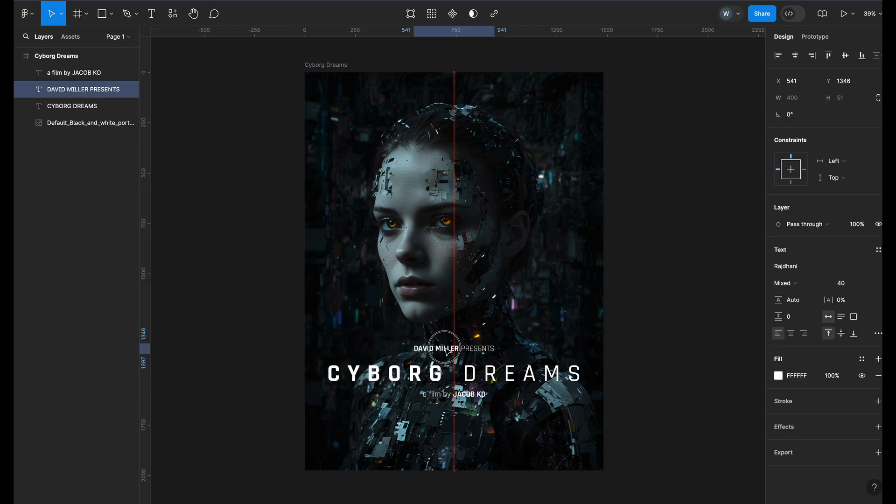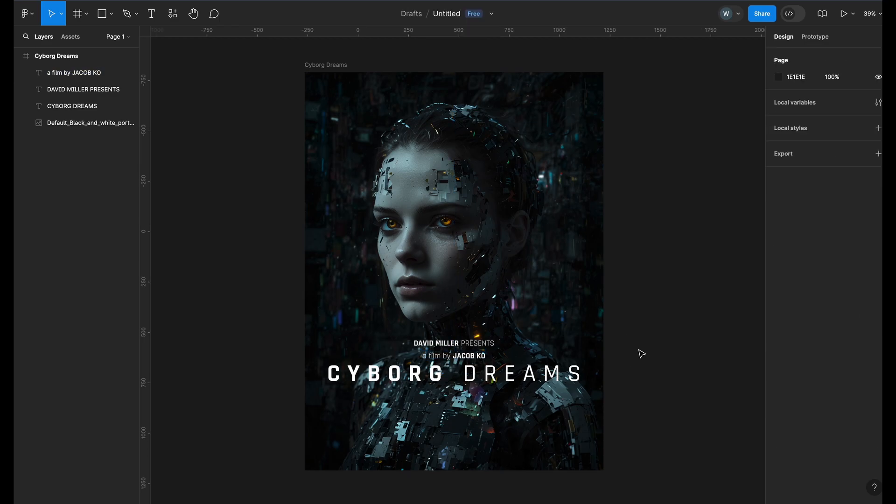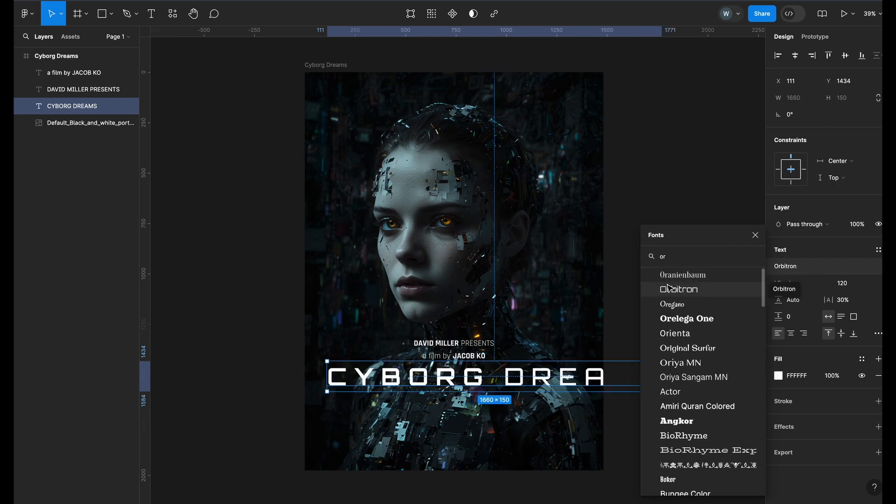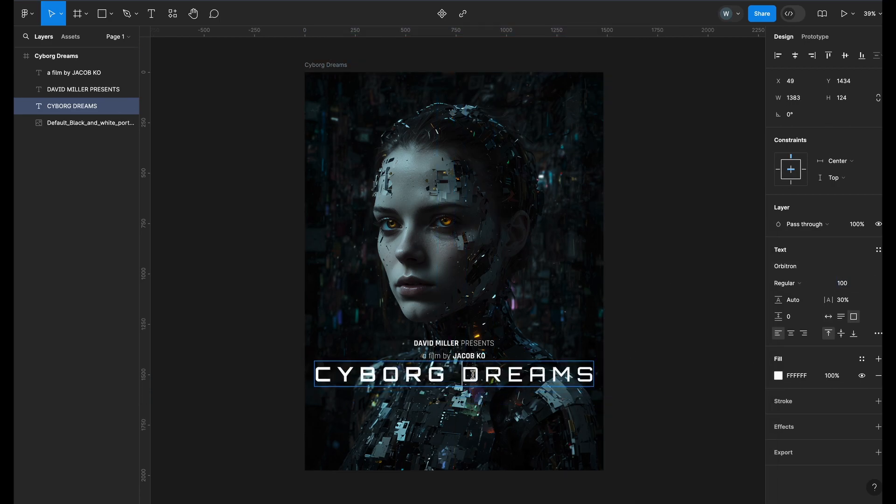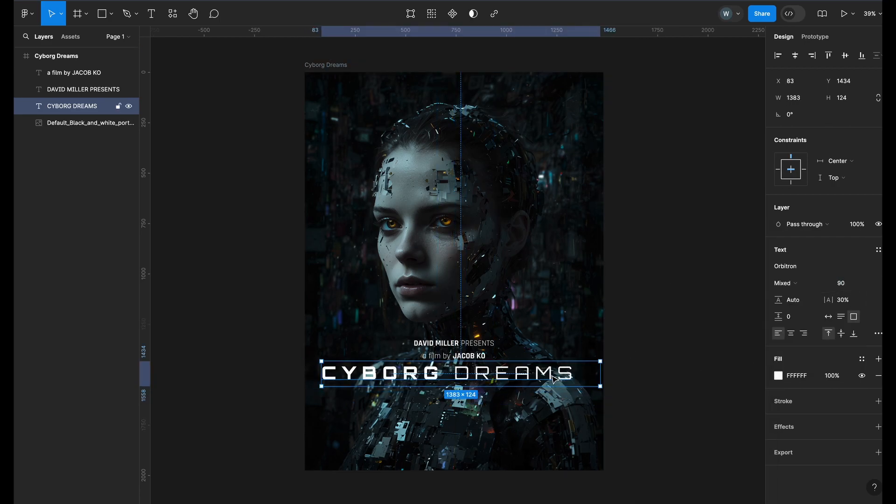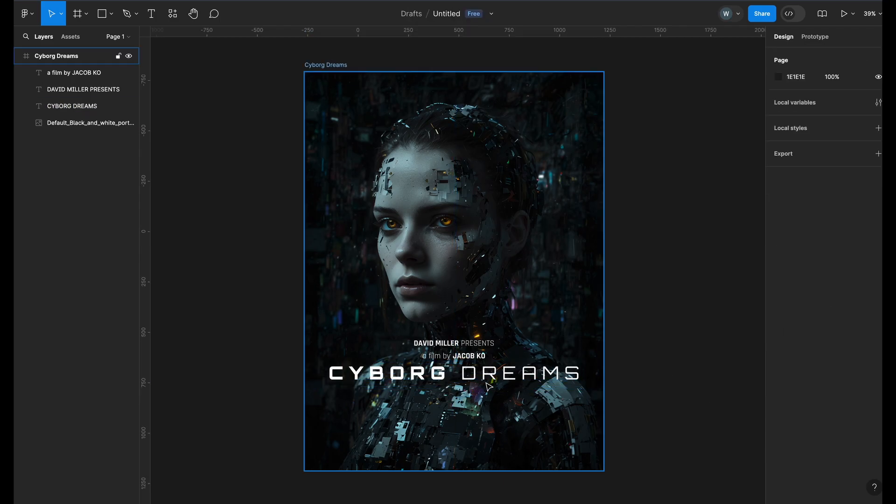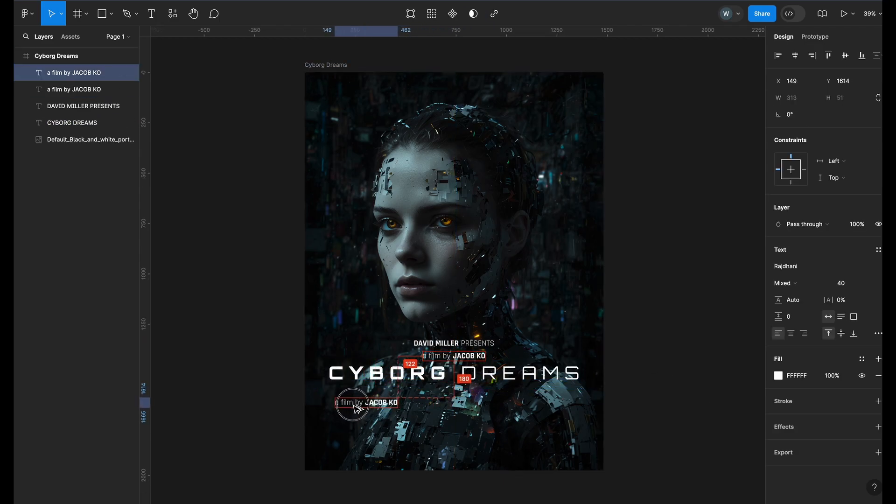Let's arrange the text. I think I will change the font to something else. This looks great. Now let's go ahead and add all the other credits.